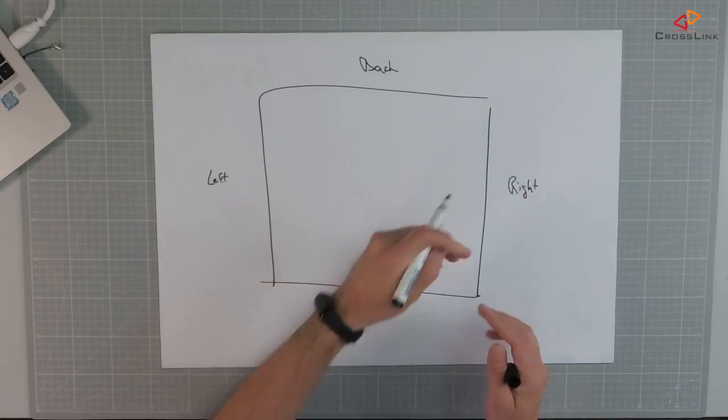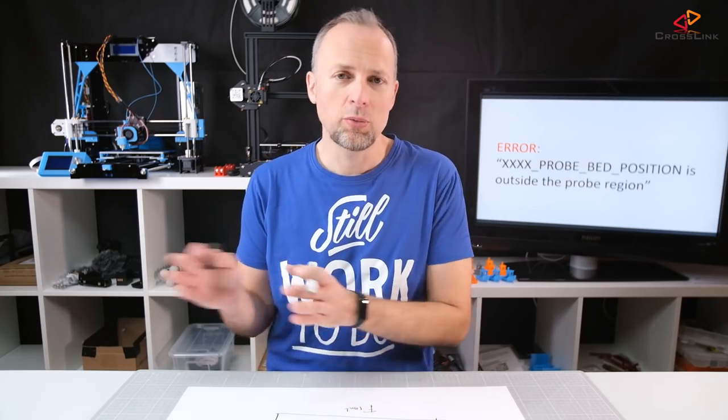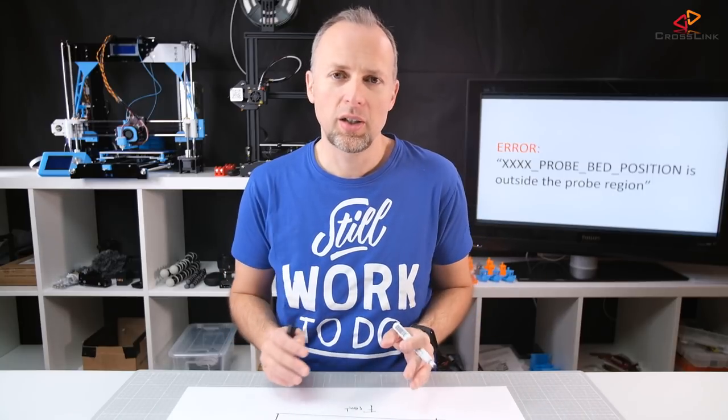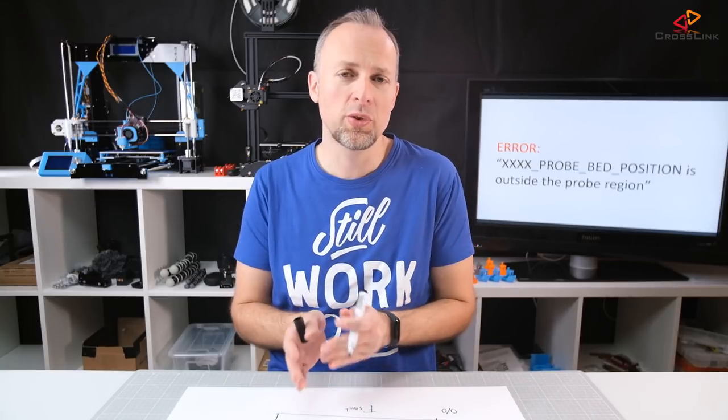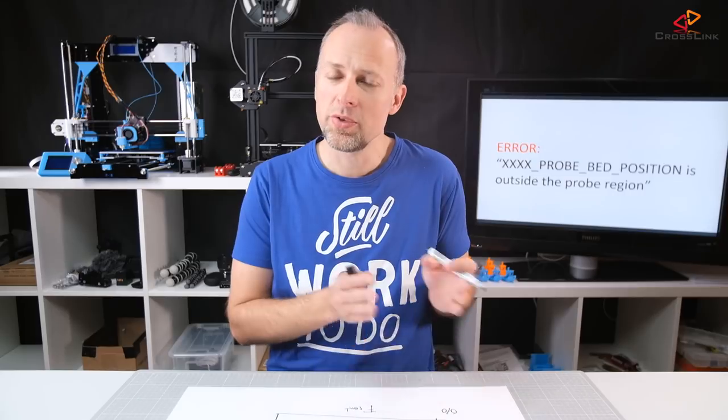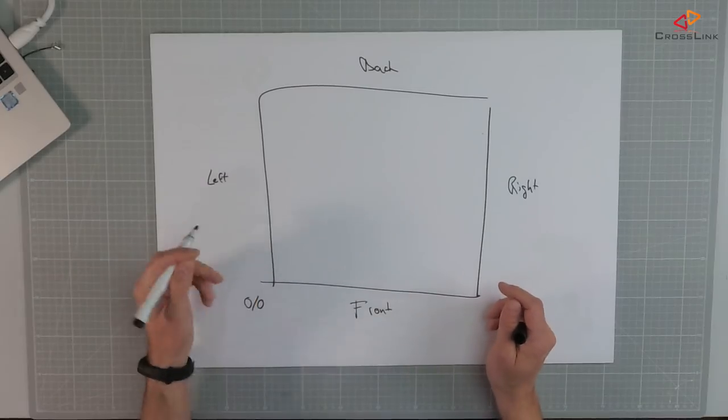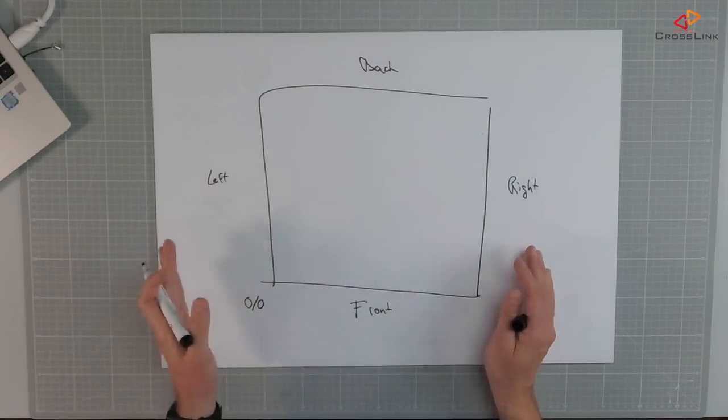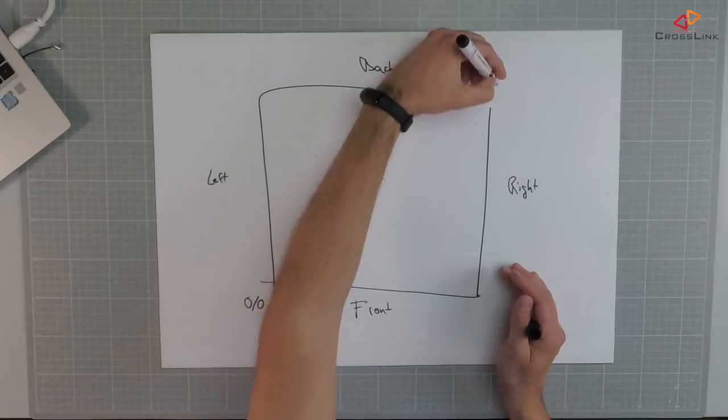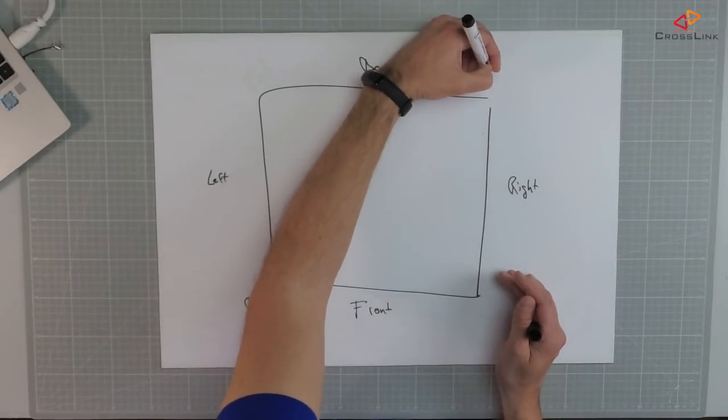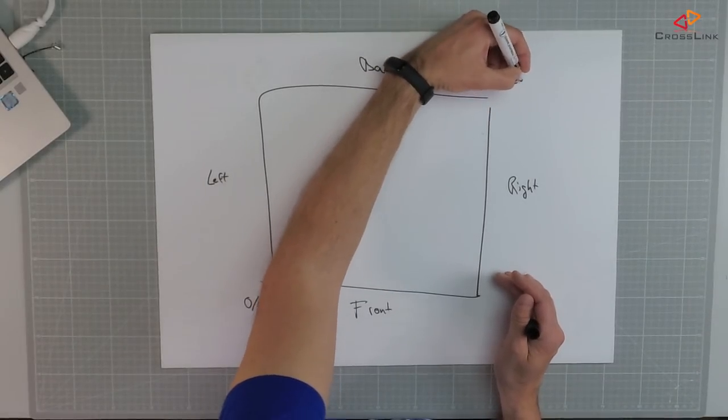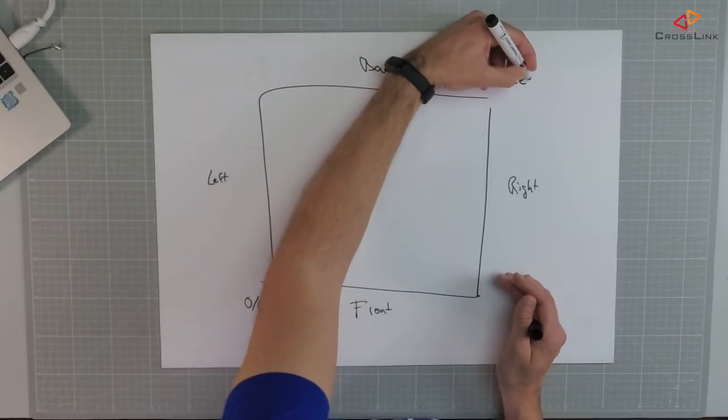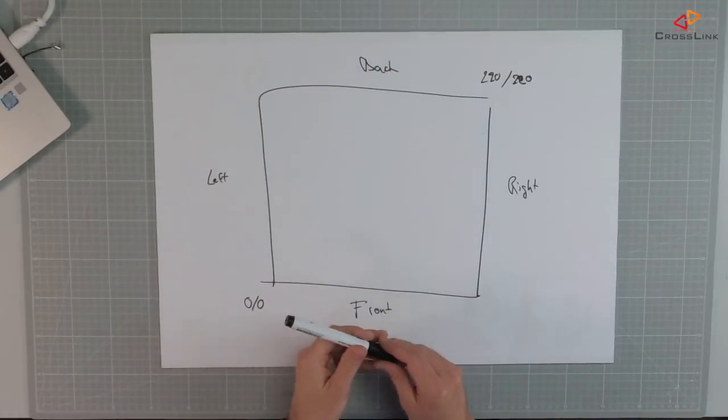But this will come in handy later to understand where are the borders and where are the printer area. If you position the nozzle at a position of 0-0, that means you're positioning in the left front corner. And the right upper corner is then the maximum size of your print bed. In this case, it's 220 by 220 millimeters.